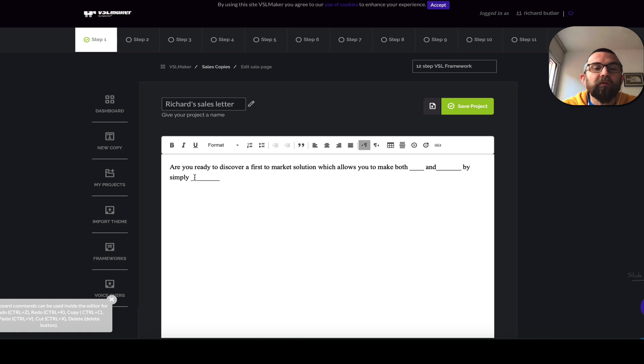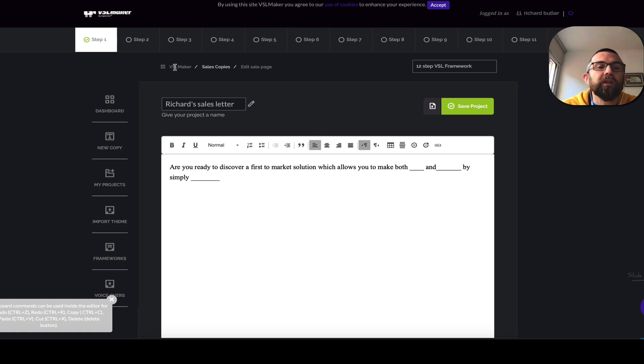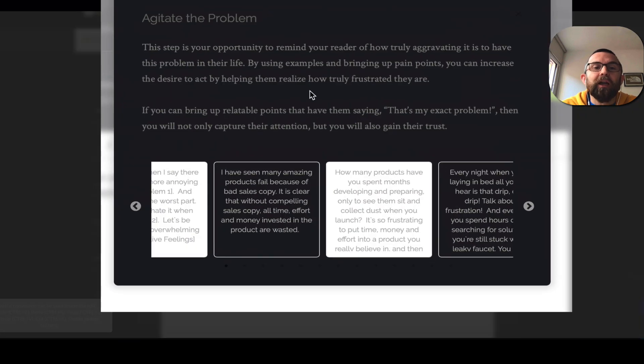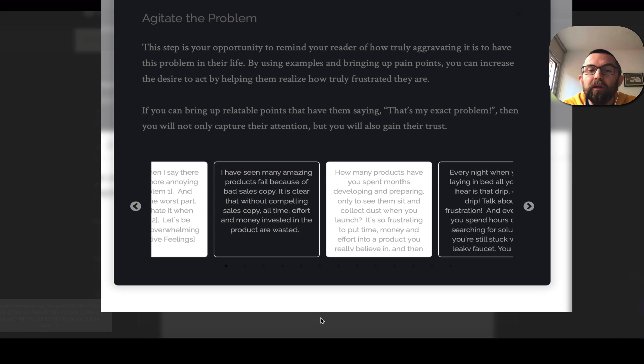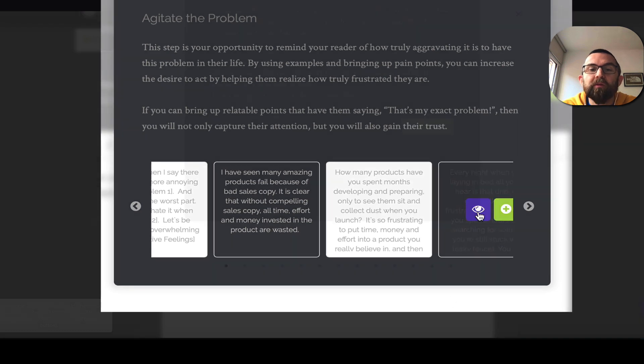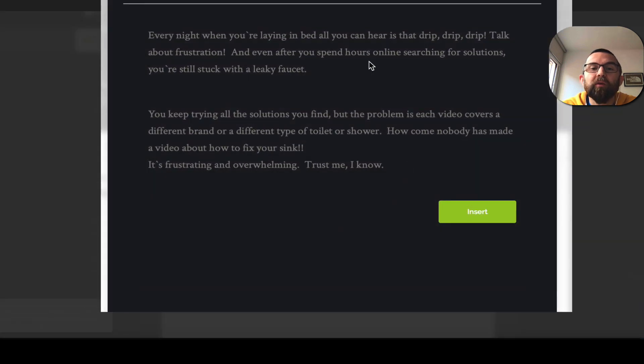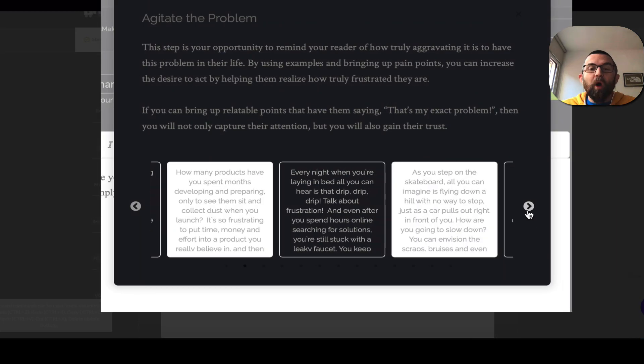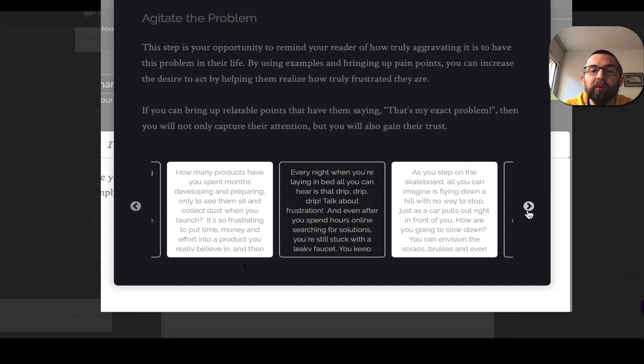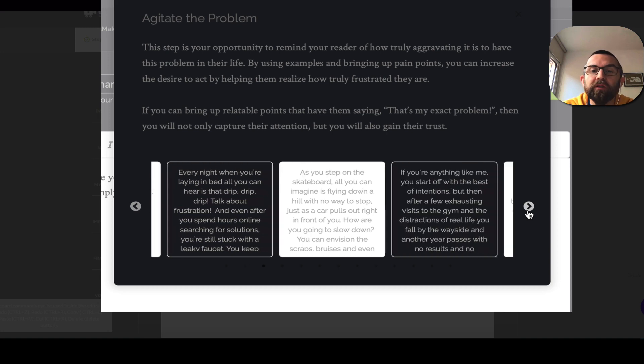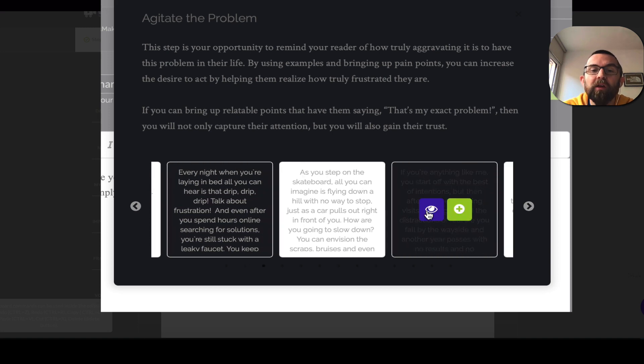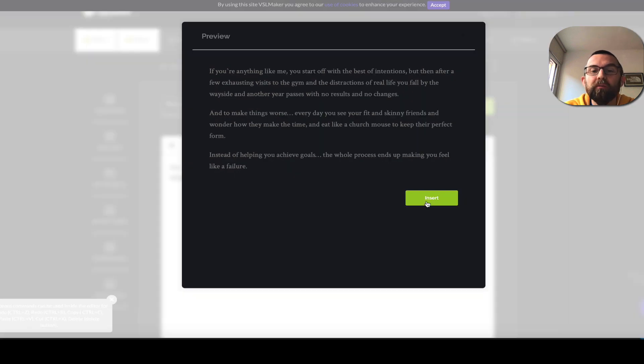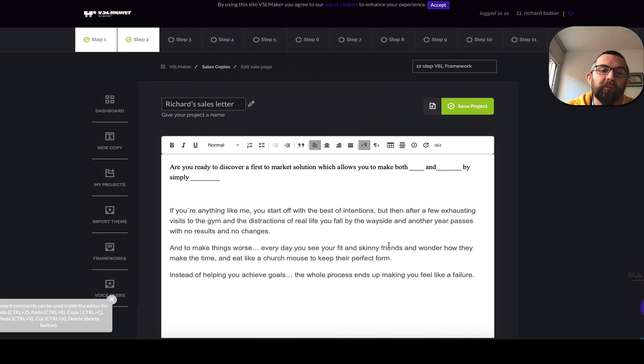I go into step two and it says agitate the problem. Every night when you're laying in bed, drip, drip, drip. This again is back to the plumber. While it does follow a sequence, it's not really consistent - we have plumbers, we have skateboards. What about this? If you're like me, start off with the best intention, then after a few exhausting visits to the gym, distractions come in. Perfect.